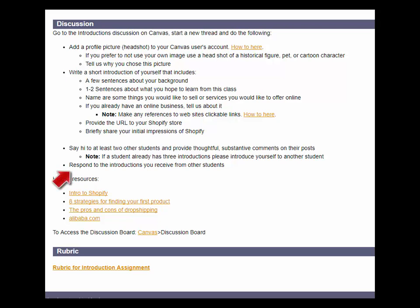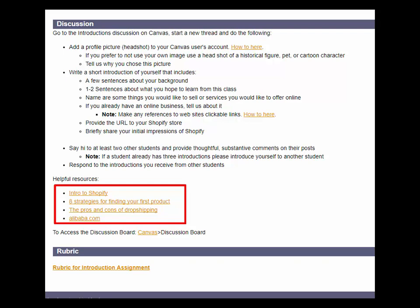On the instructions page, I provide some great resources, including an intro to Shopify, an article that provides eight strategies for finding your first product, and another article that explains the pros and cons of dropshipping. Dropshipping is an extremely cost-effective way to get started in e-commerce, but like everything, it has its pros and cons. The last link is to Alibaba.com, the Chinese website that connects manufacturers around the world with marketers around the world. By the way, the Alibaba company is now part owner of Spielberg's Amblin Entertainment — you can see how lucrative e-commerce can be.